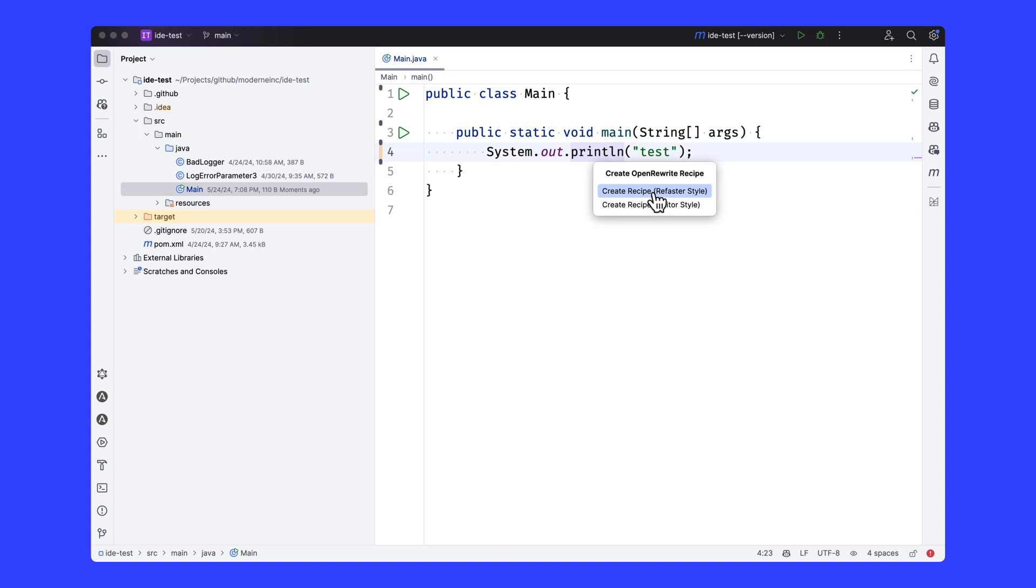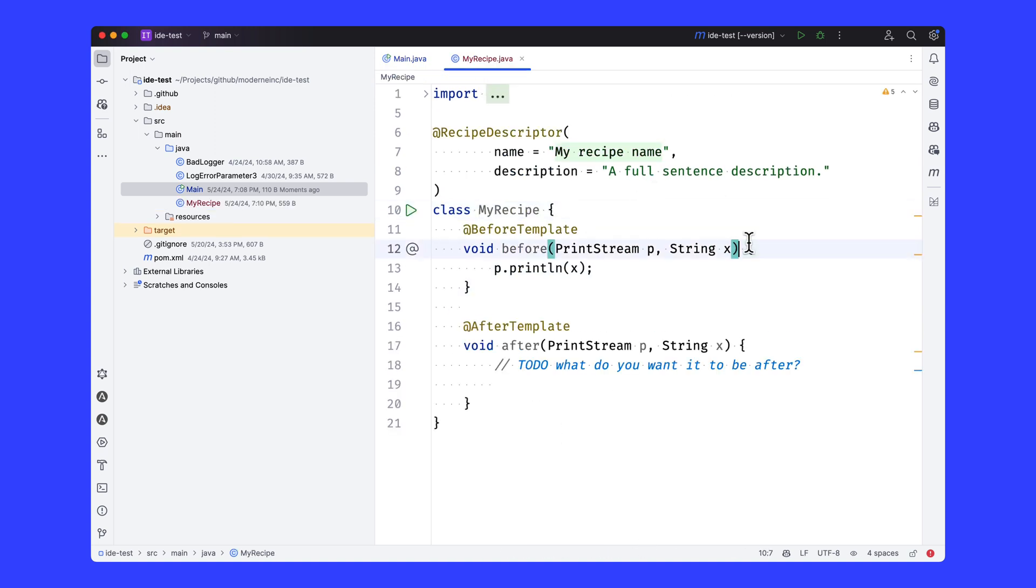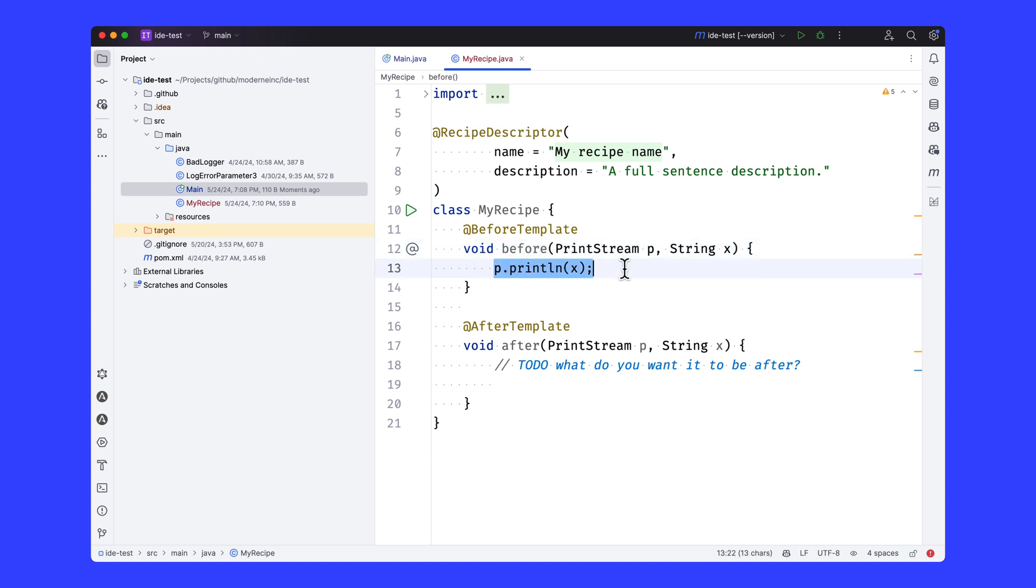So for the refaster recipe, it looks kind of like this. It's going to be a class that has a recipe descriptor. There's a before template and an after template. And the before template is trying to match on a pattern that looks like the code that we think we're searching for. So that looks correct.